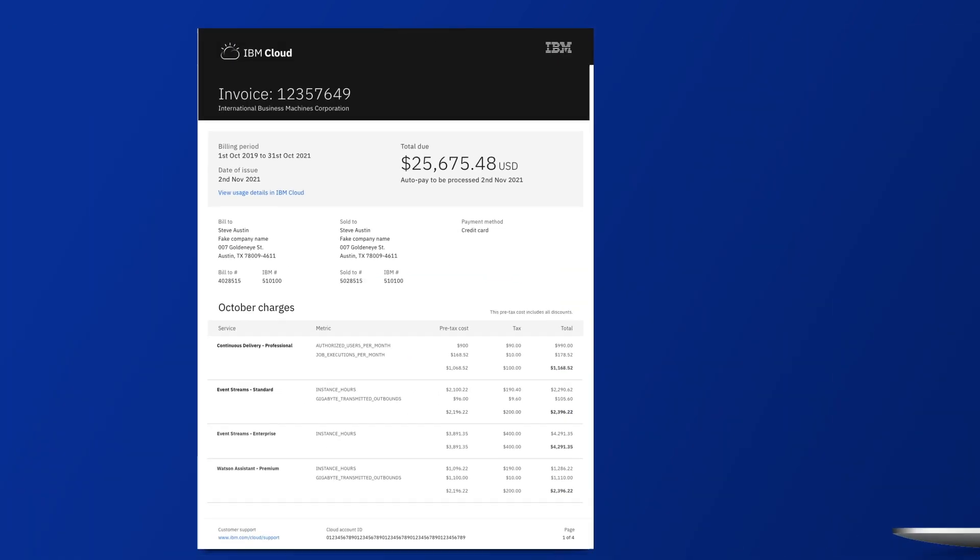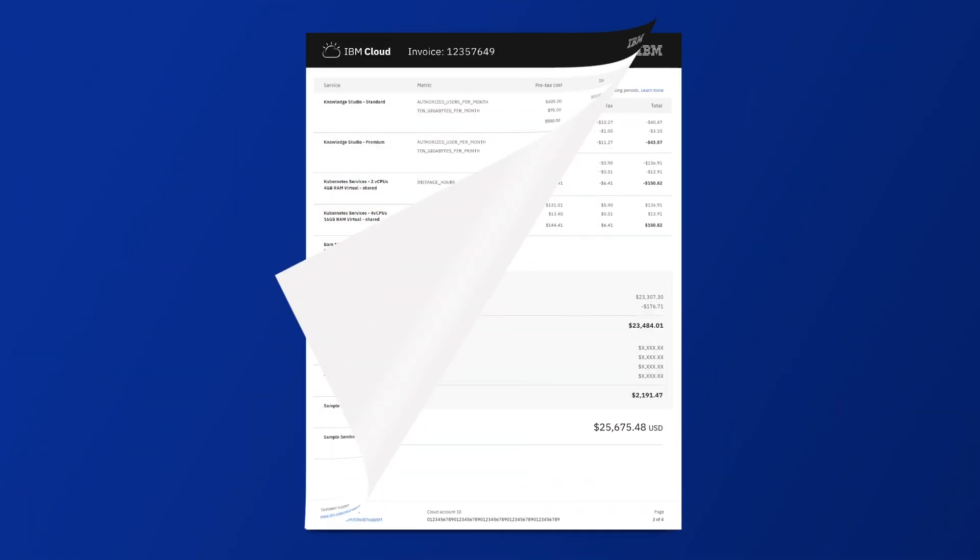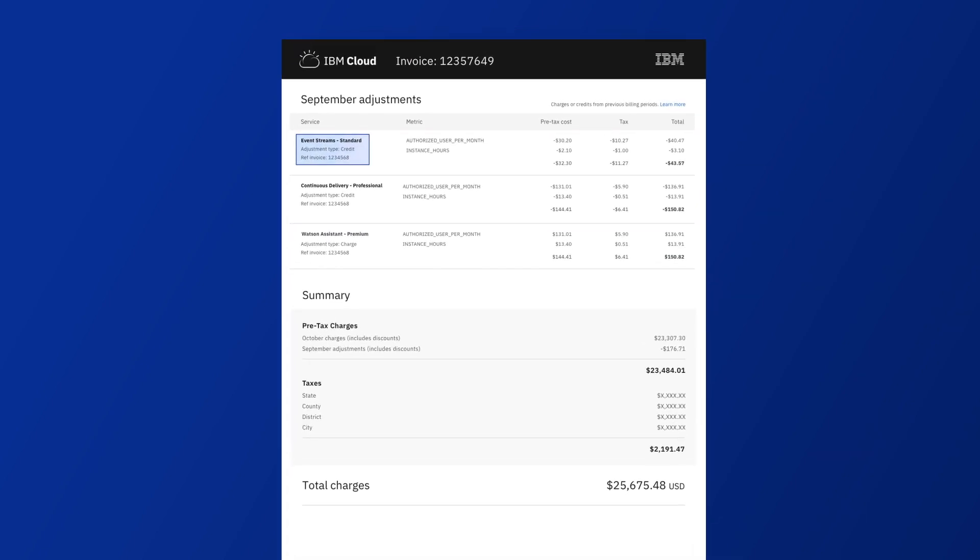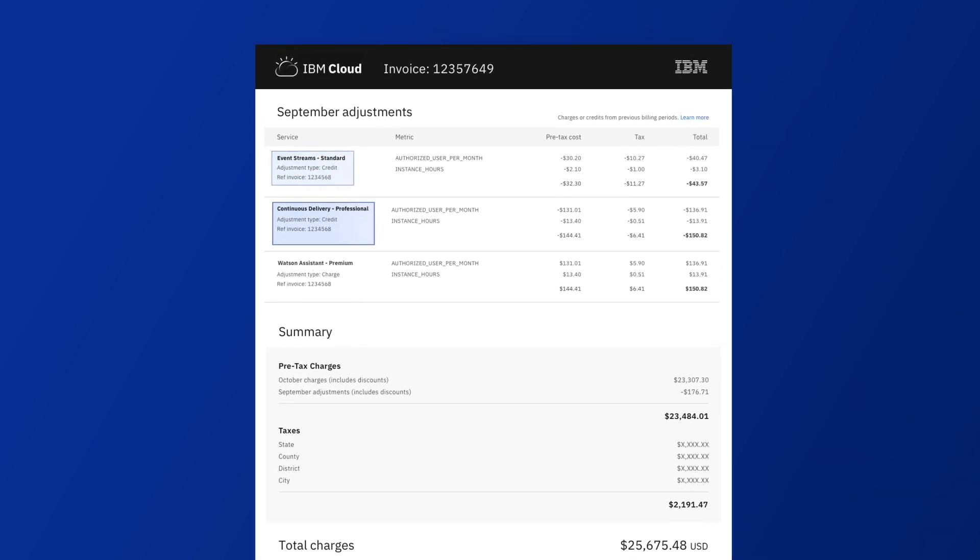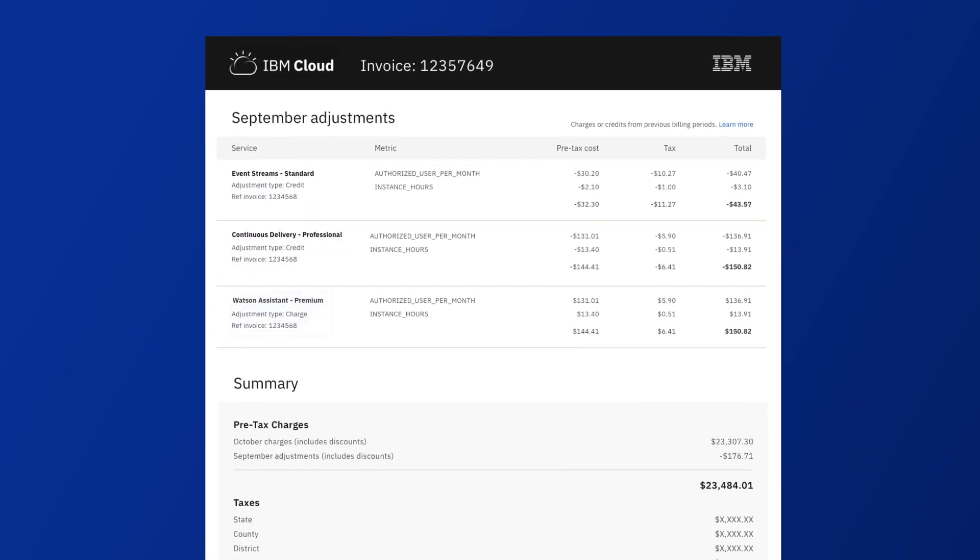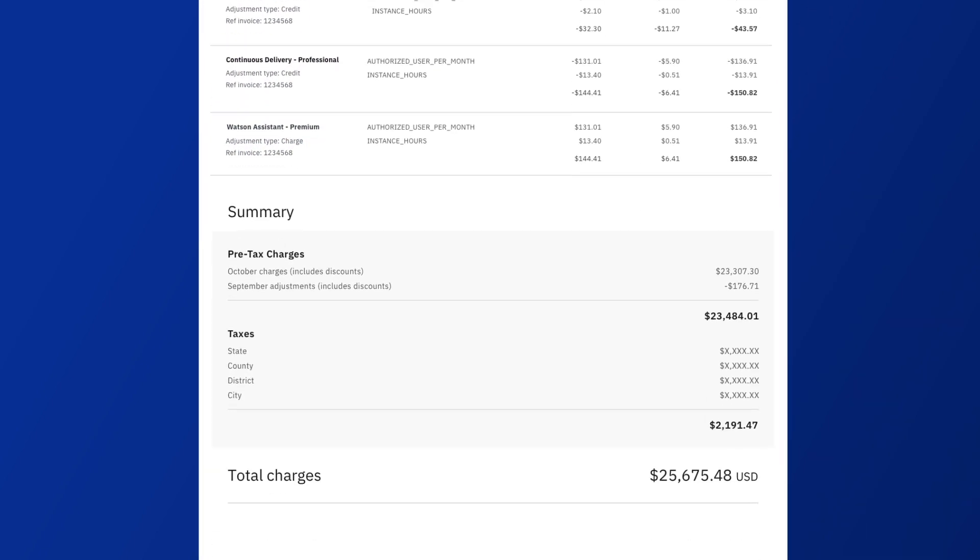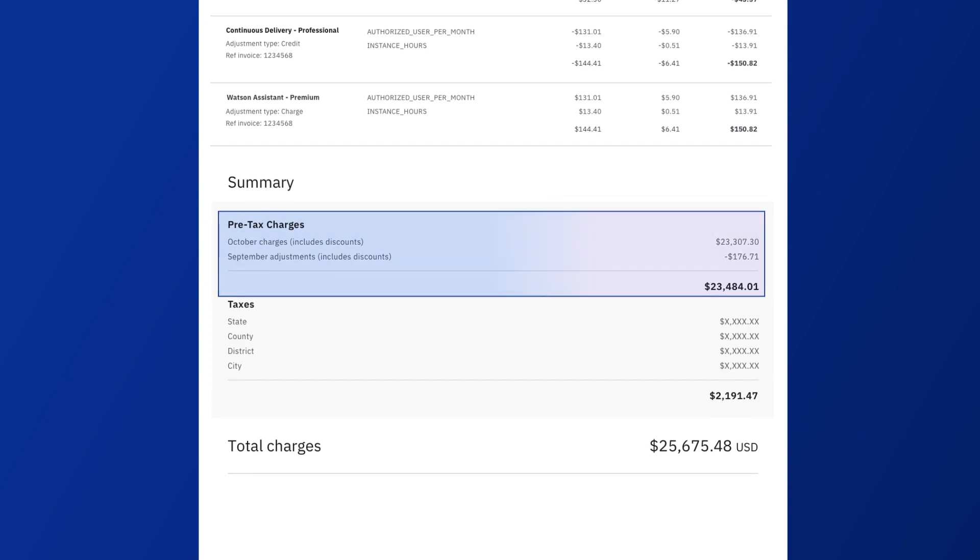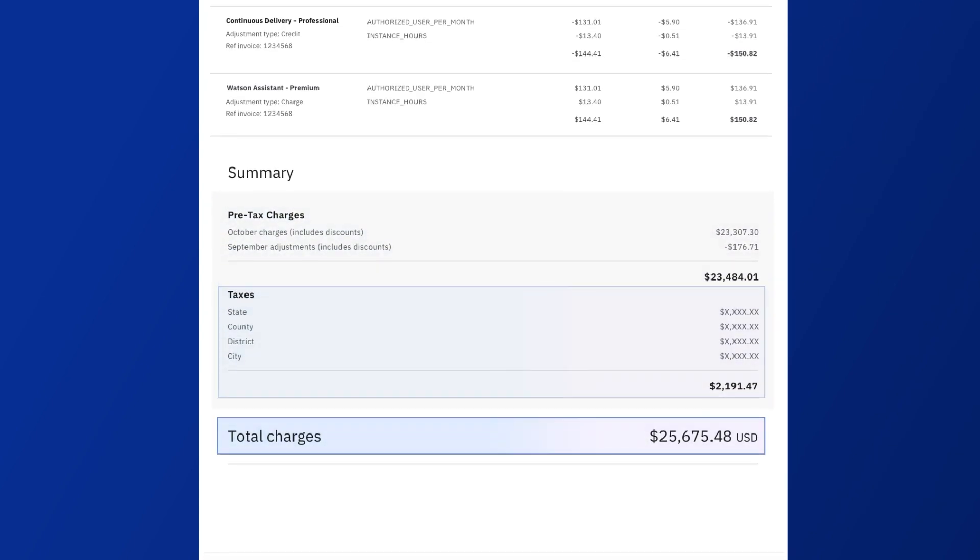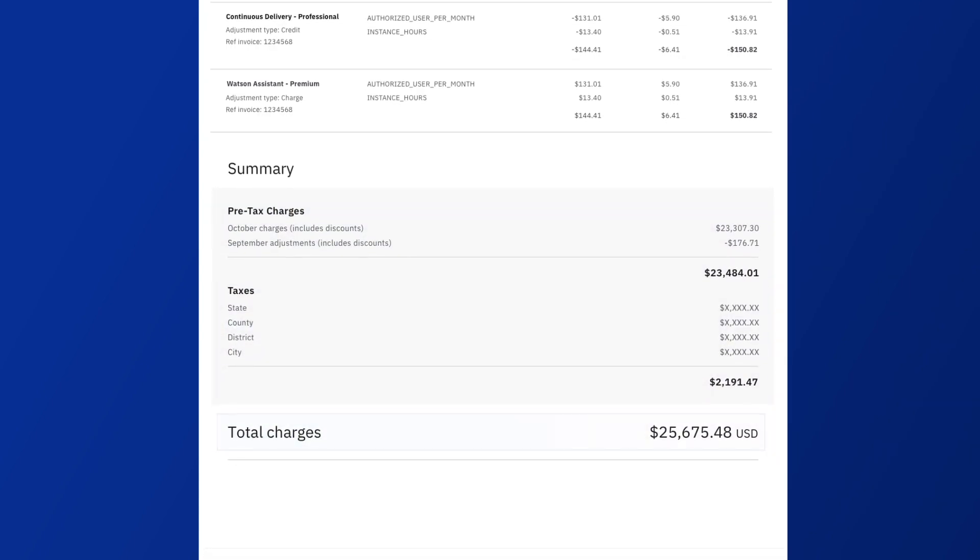You can view adjustments and credits from prior months, including details that reference charges from the original invoice. You'll also find your final charges and taxes summarized in a clear and succinct way.